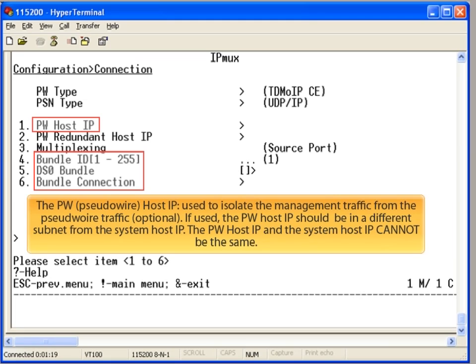The pseudowire IP address and the host IP address cannot be the same. It is optional to configure a pseudowire IP address.